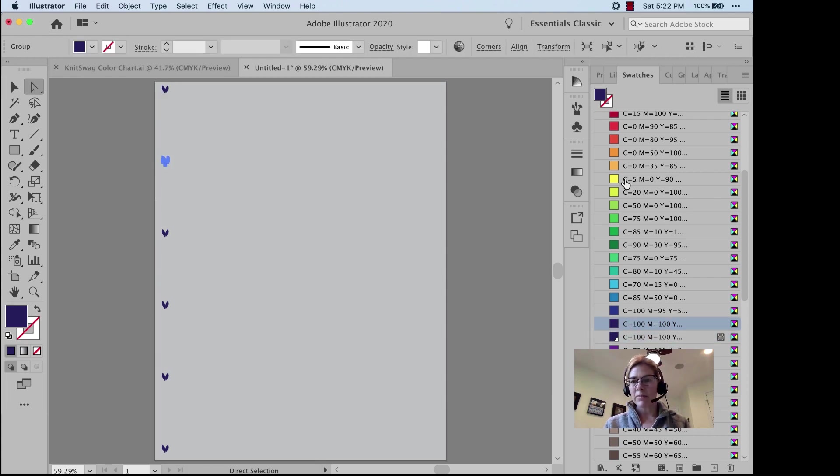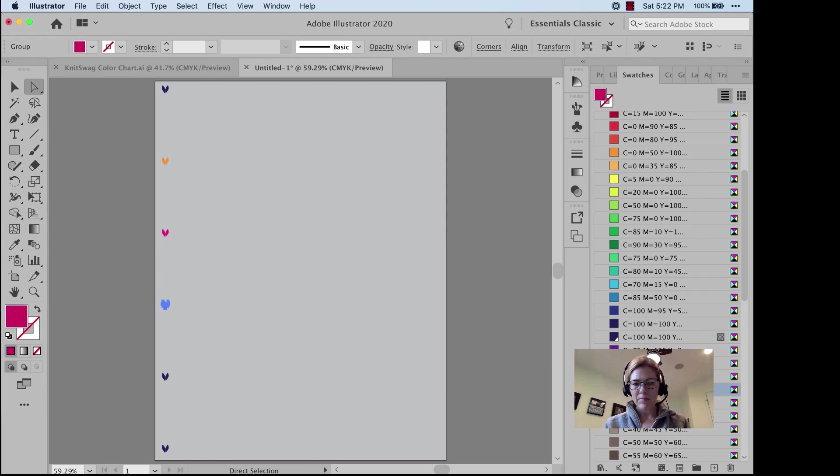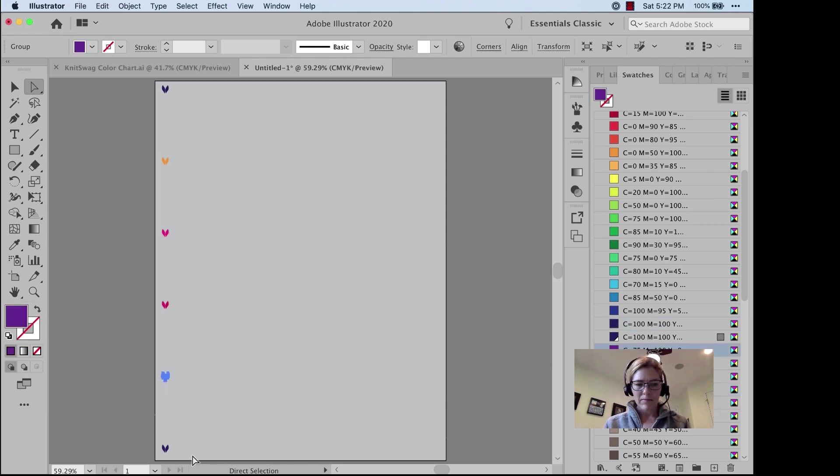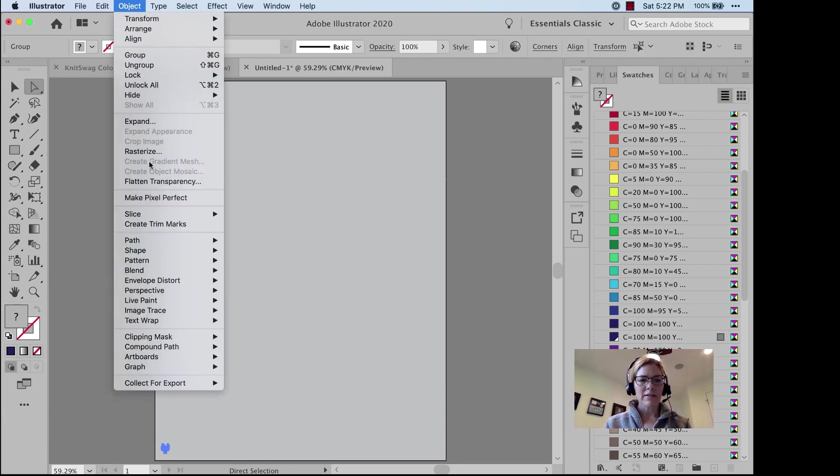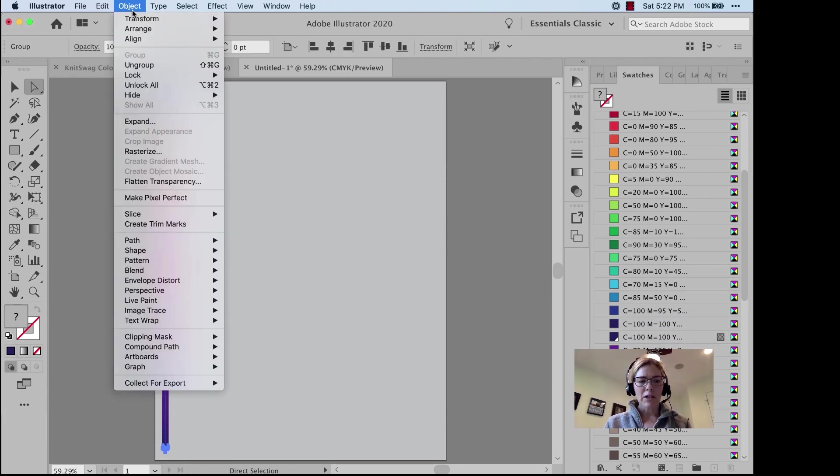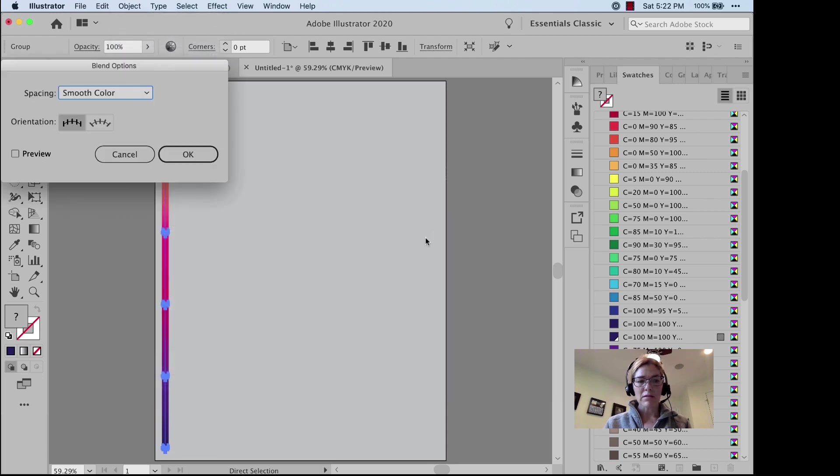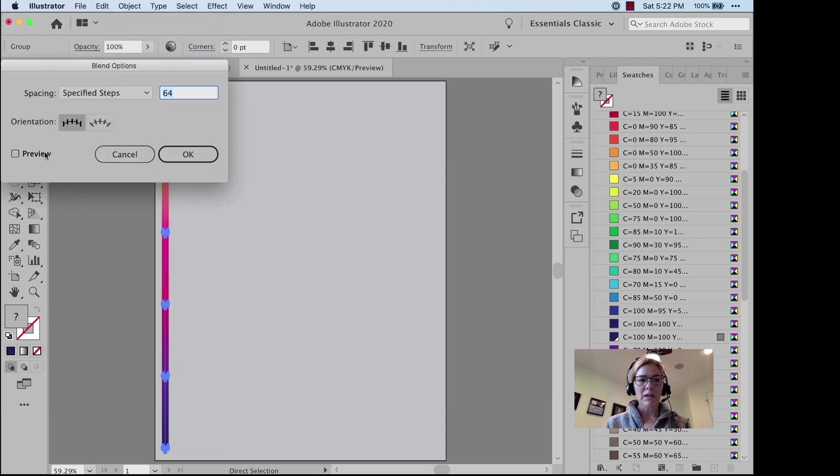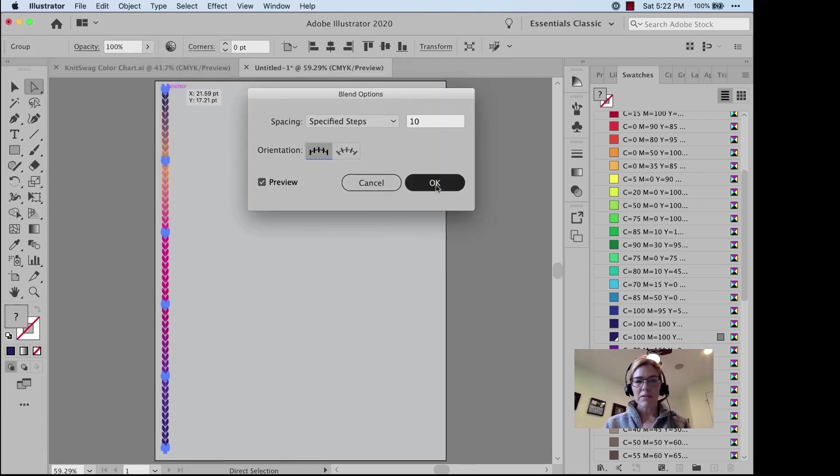And I'll start coloring them the way that I want. Select All, Object, Blend, Make, Object, Blend Options. I want Specified Steps, 10 Steps.